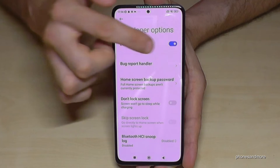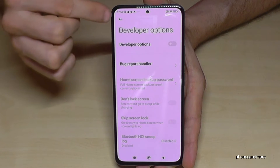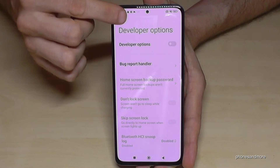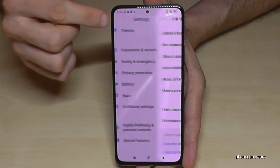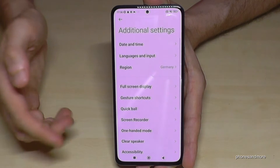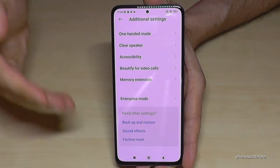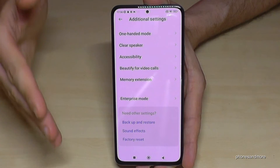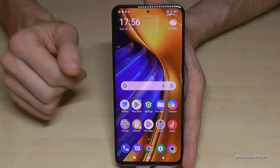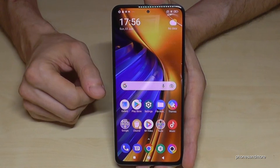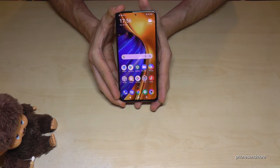If you're done with what you wanted to do, you can also disable the developer options here at the top, just like that. If you go back one step you will still see them, but if you go out of the Additional Settings and enter them again they are no longer there. You can always get them back by tapping seven times on the MIUI version number as shown before.